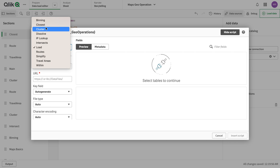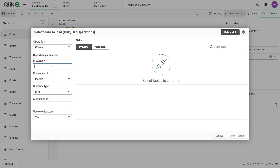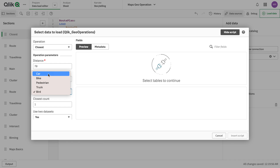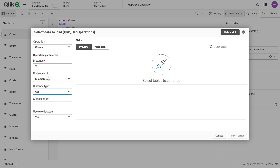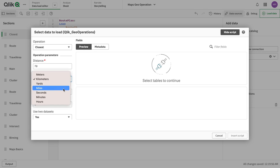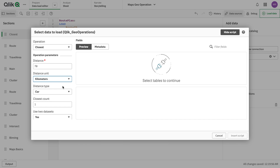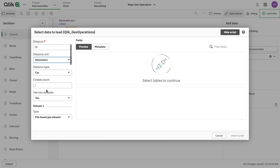The first function we're going to look at is the closest one. One thing to note is that the closest point might be a thousand kilometers away, so you want to describe what 'closest' means — which points to take into account. We'll start with 70 kilometers, then set the distance type. Is it bird distance, car, or bike? We're talking about travel distance, so let's go with car. You can also use time distances like hours and minutes. We'll stick to distance in kilometers, and we want three closest points.